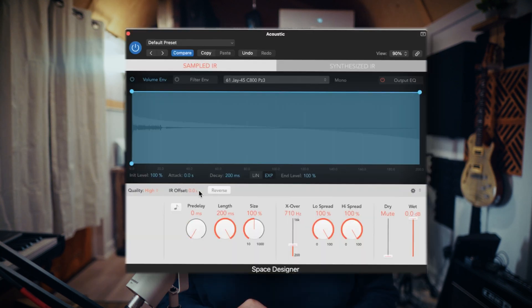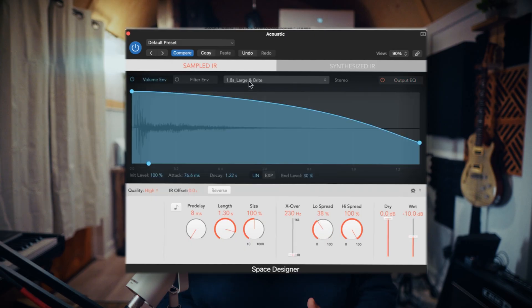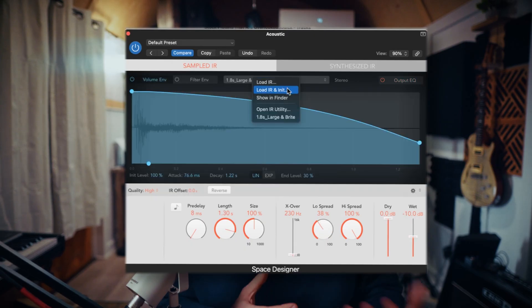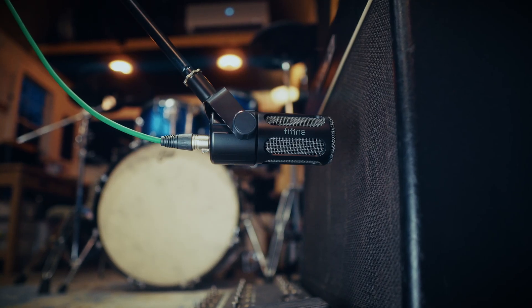On top of being a very flexible yet straightforward reverb, Space Designer also allows you to import custom IRs or impulse responses. A lot of people use IRs for capturing the response of a guitar cabinet or maybe a room, but the way I like to use them from time to time is to record DI acoustic guitars.